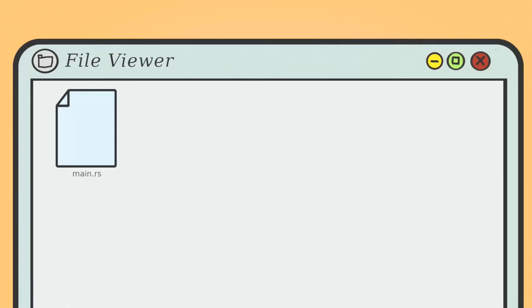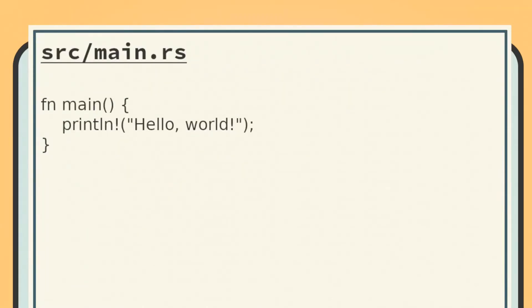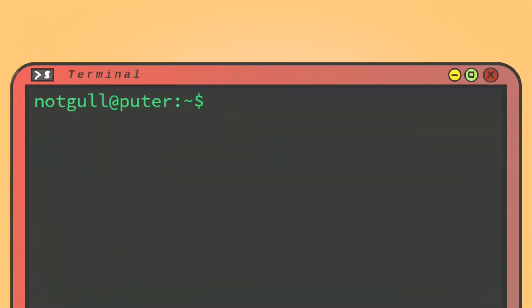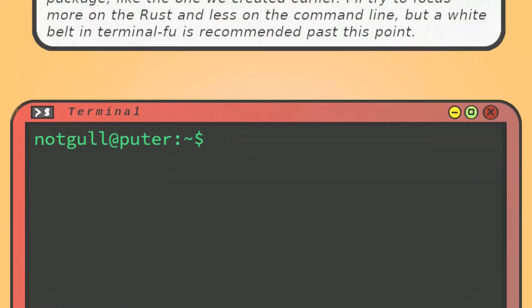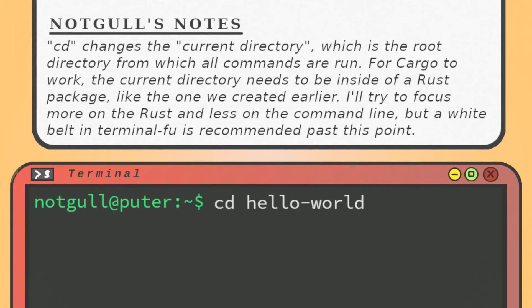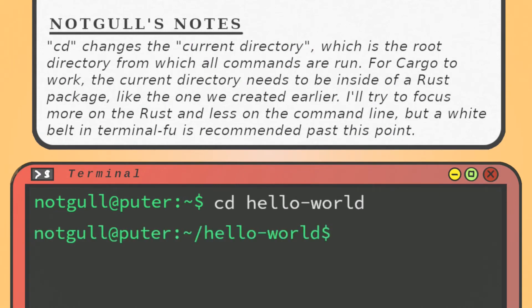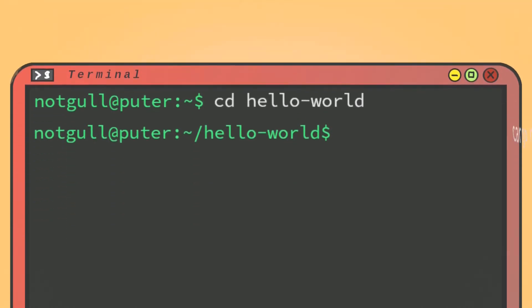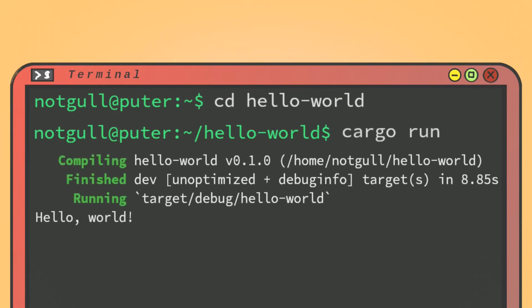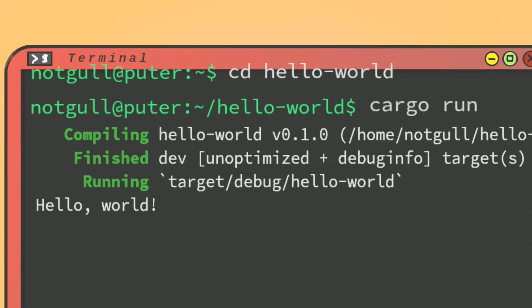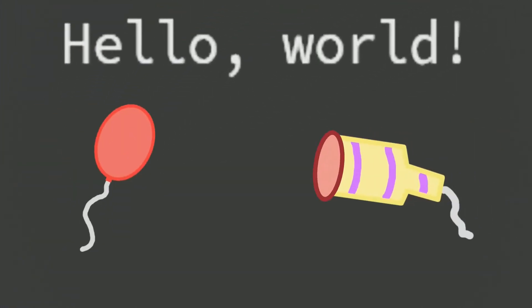src/main.rs is what we're interested in. If you open it, you'll find that it already contains a basic hello world program, which we'll analyze in a minute. To run this program, we'll go back to our terminal, type in cd hello-world to change the current directory to the hello world package, and then type cargo run to run the package. You'll see some stuff about the program compiling and running, followed by the text hello world. Congratulations, you've created hello world!